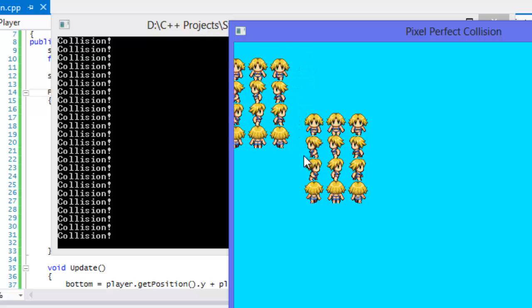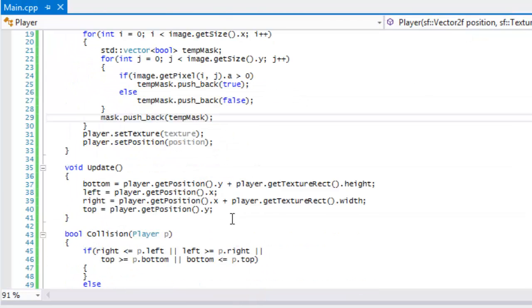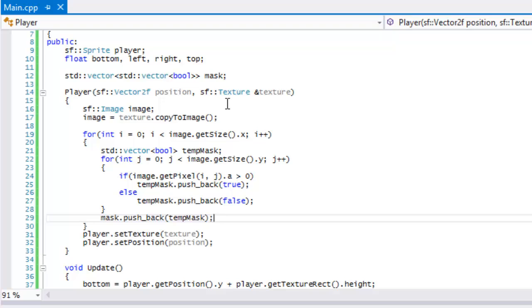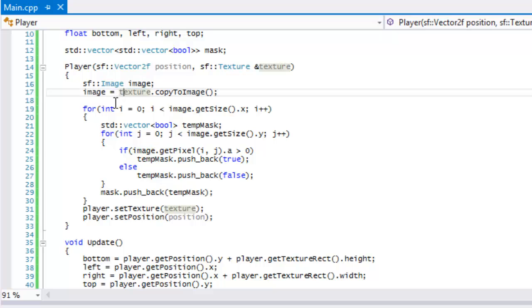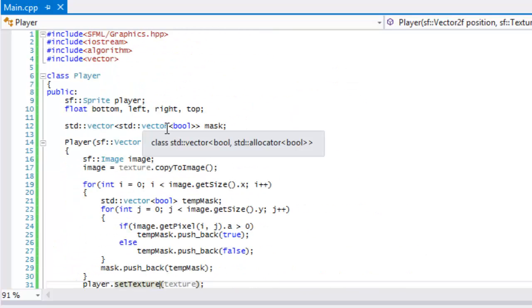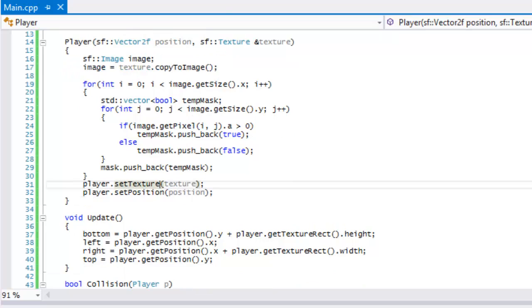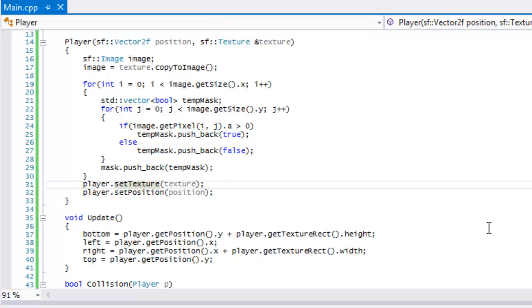That's how we handle pixel-perfect collision. The changes I made were to take in a reference to a texture, use texture.copyToImage() to get the image, set the position, and change everything from rect to player. I'll add this to the source code so you can use both methods. That's it for this tutorial — hope you enjoyed it, thanks for watching, don't forget to comment, rate, and subscribe. Bye for now!